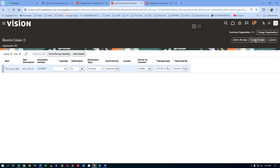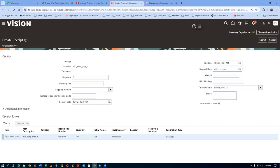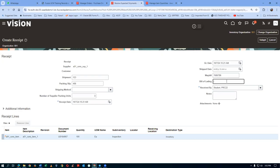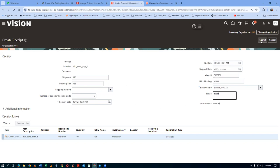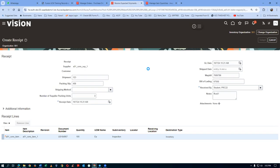In one go, the entire 100 quantities will be received at the gate and delivered to the sub-inventory. Enter the GR details: shipment number 123, packing slip number 456, and other applicable notes. Click Submit. The GRN number 52620 is now created.